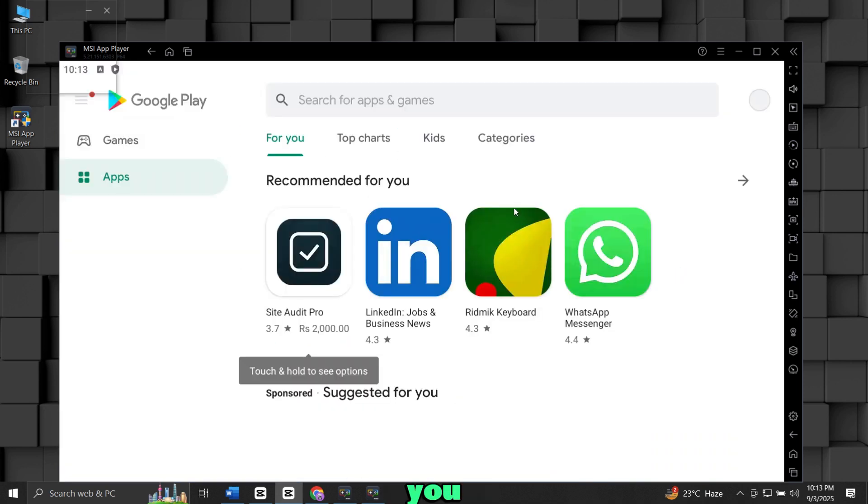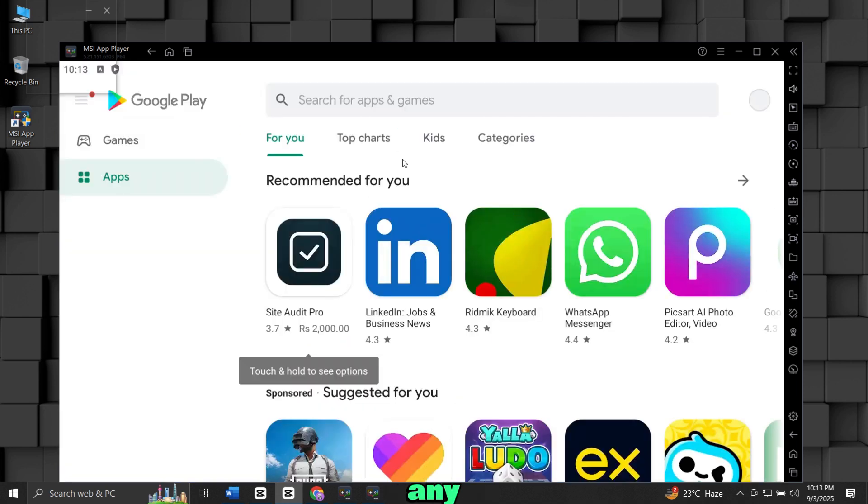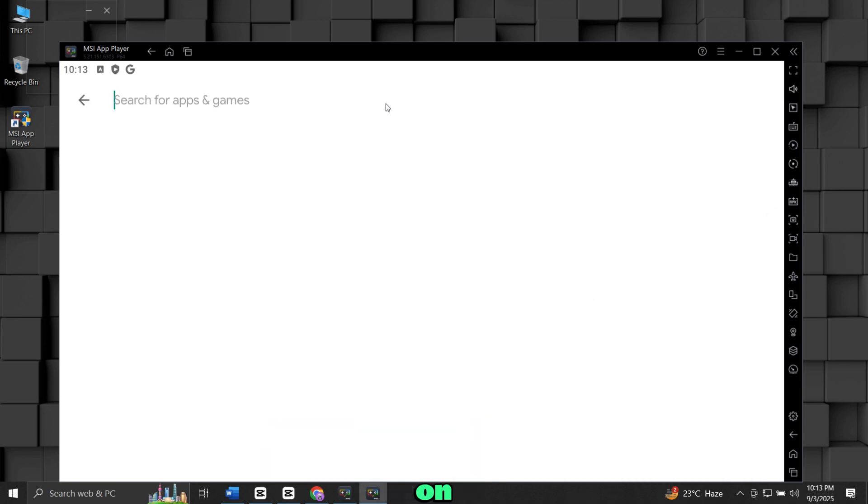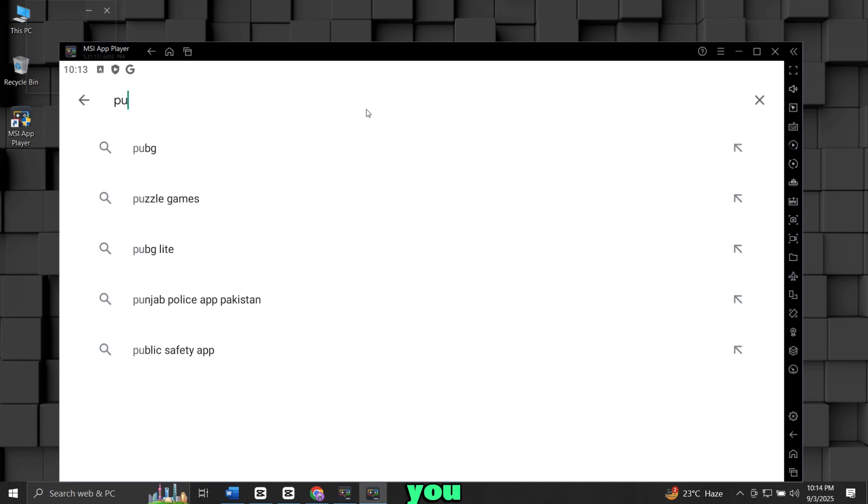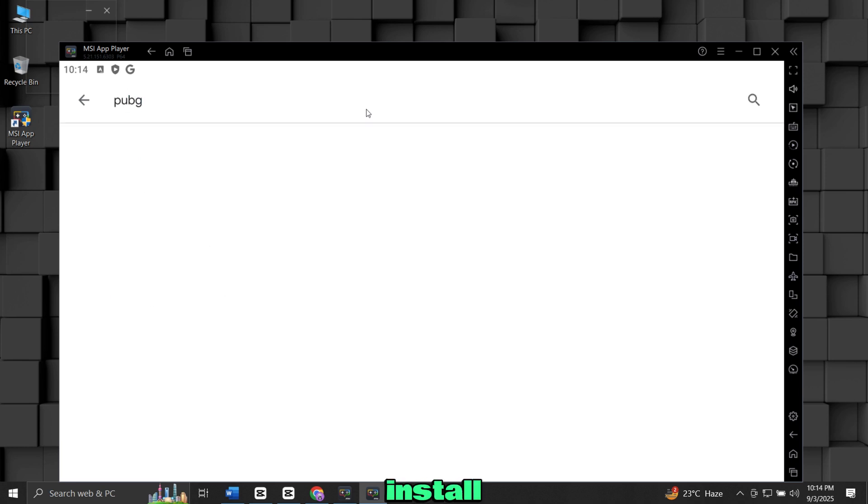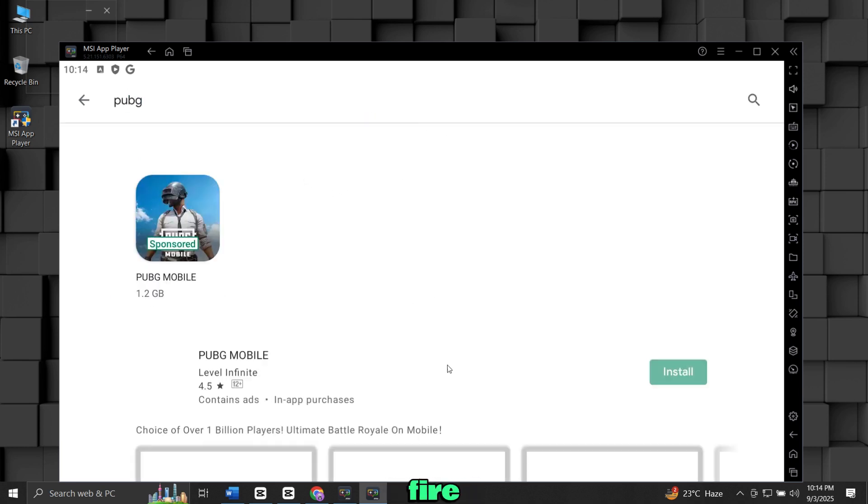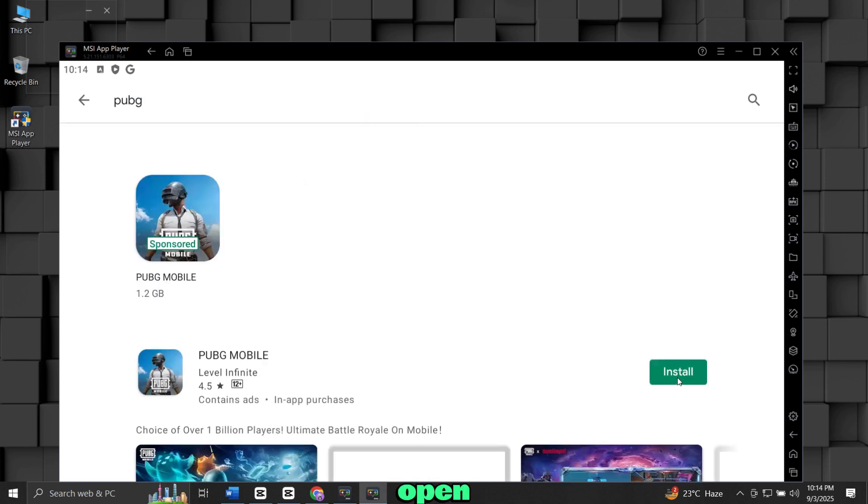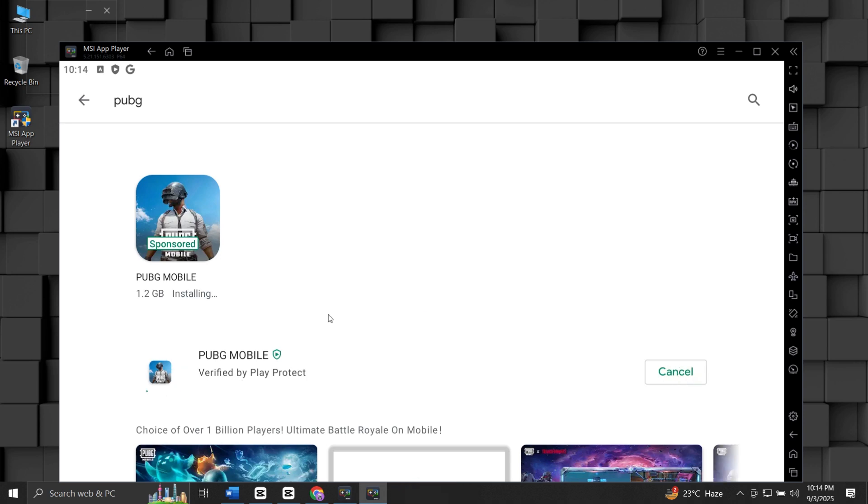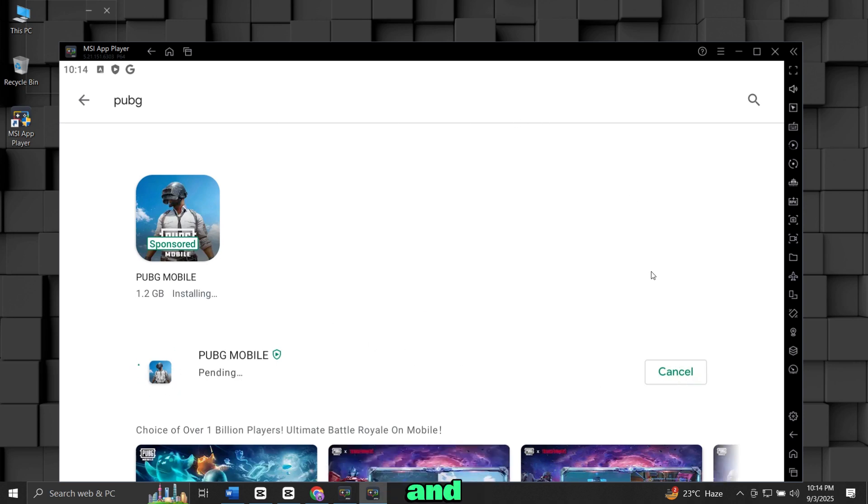Once logged in, you can search for any app or game, just like you would on your Android phone. Now, let's say you want to install PUBG Mobile or Free Fire. Open the Play Store, type the name of the game in the search bar, and click Install.